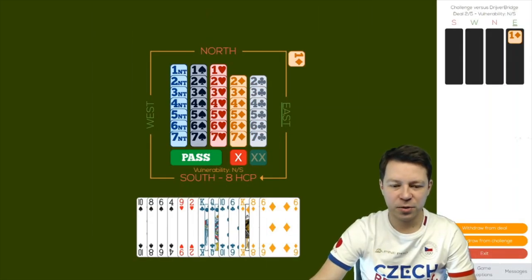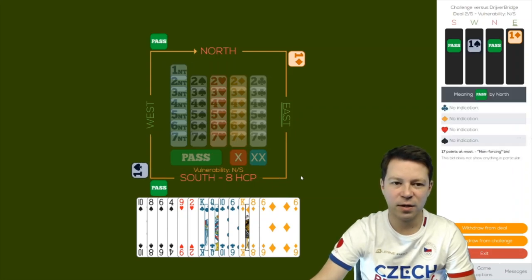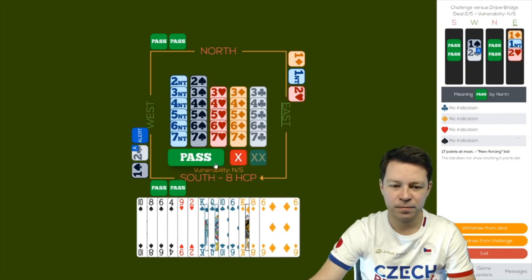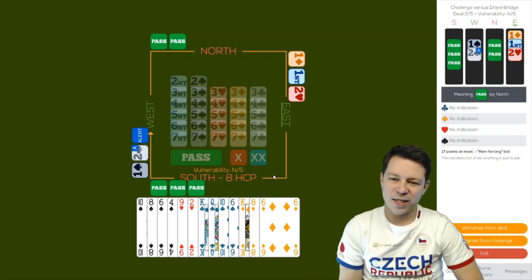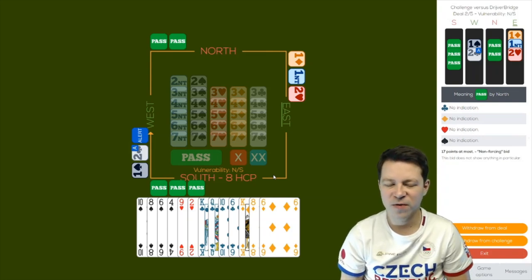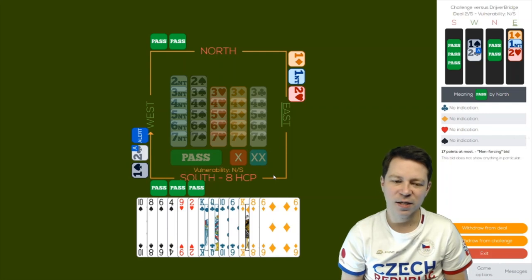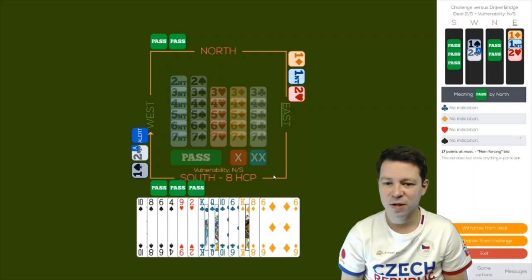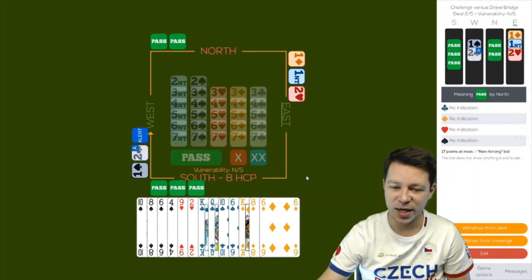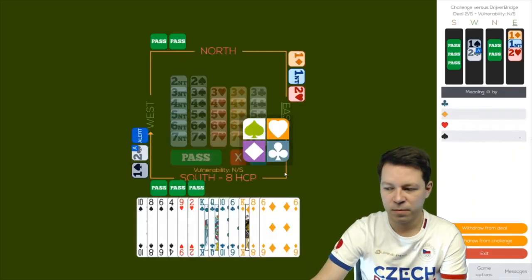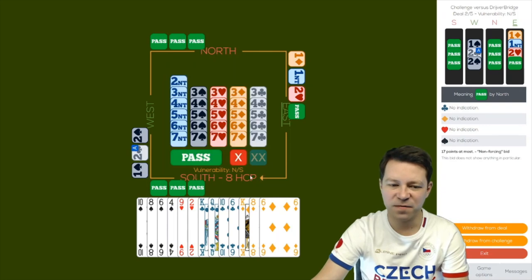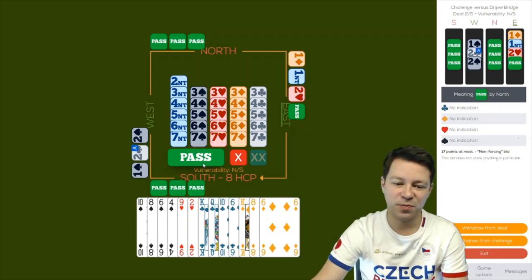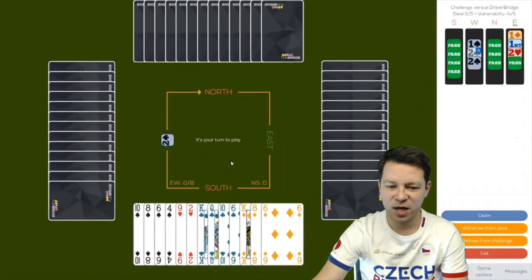Board number 2. 8 high card points balanced. Nothing particular yet. Partner is passing as well. So it seems like we will be defending. Question is which contract? West is bidding a 2 way check back, so wanted to invite, usually with 5 card spades. East showed 4 card hearts. Now let's see if West raises 2 no trumps. 2 spades showing a 5 card and exactly invitational hand. East decides to pass, probably only with a doubleton spade.